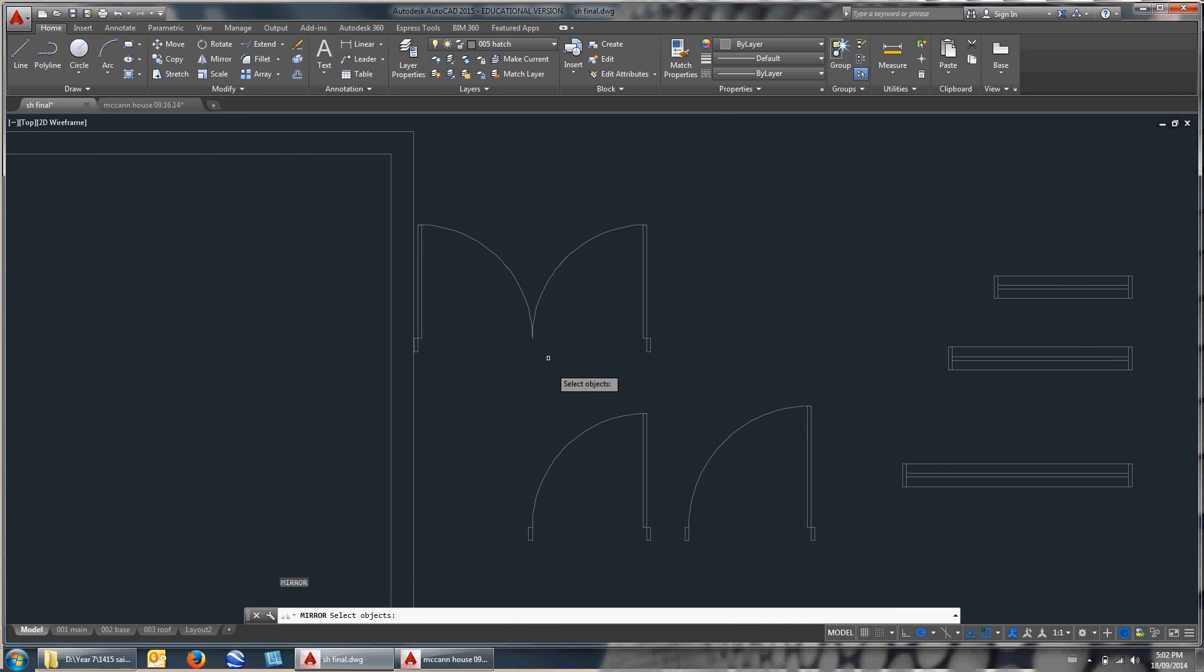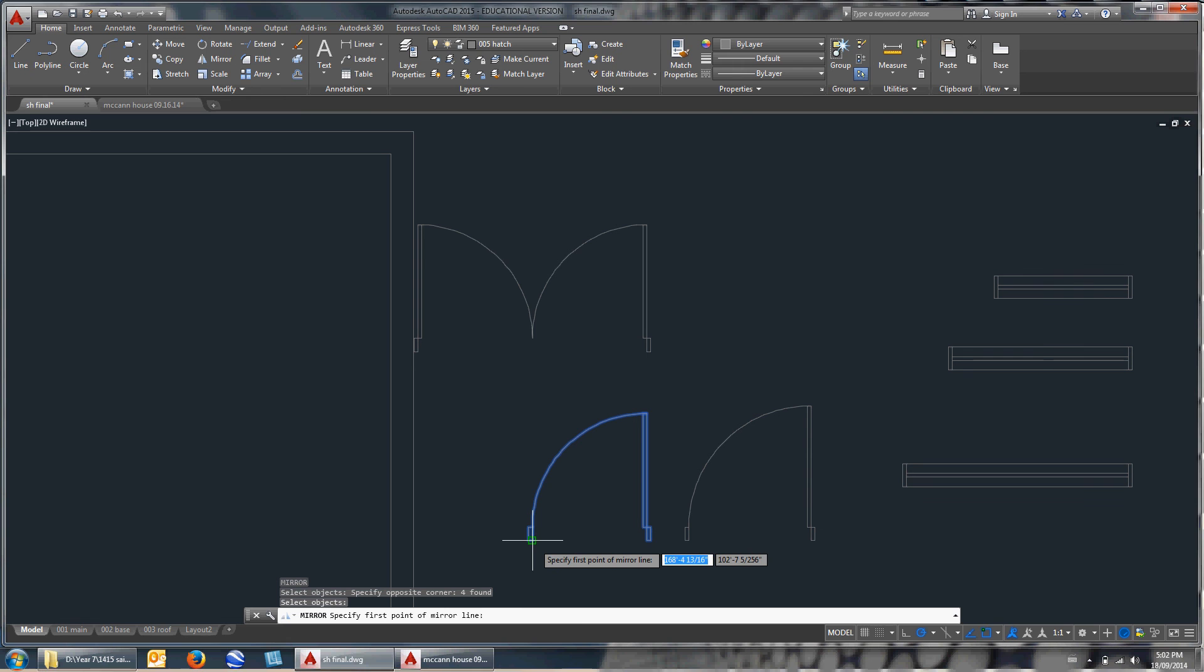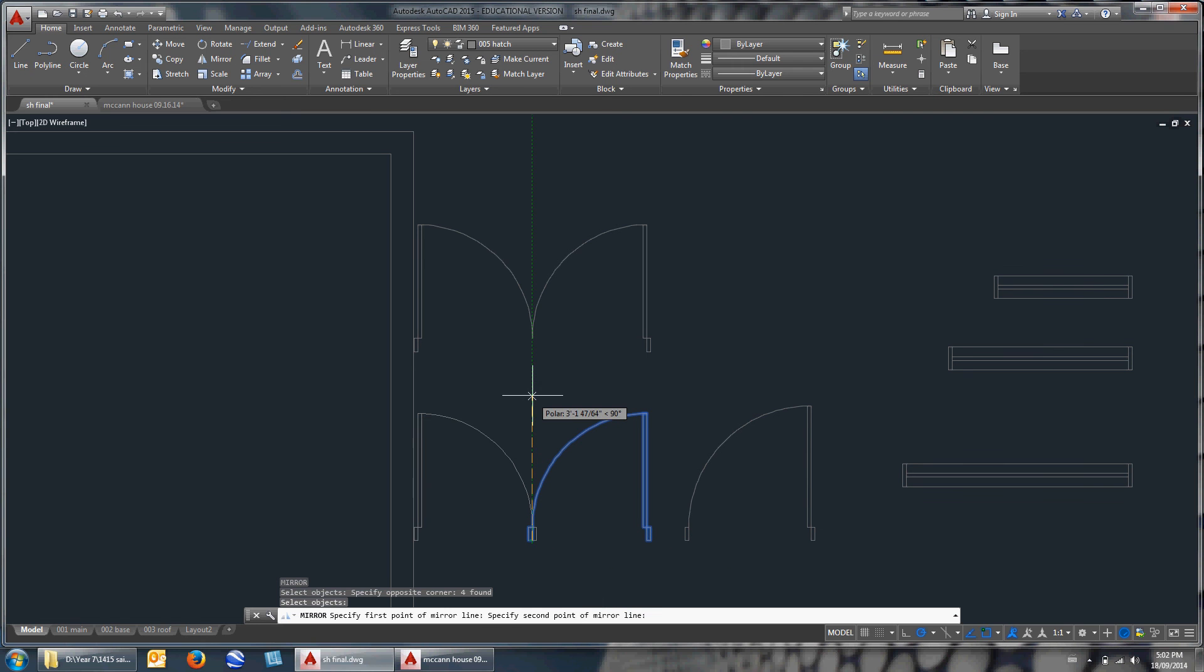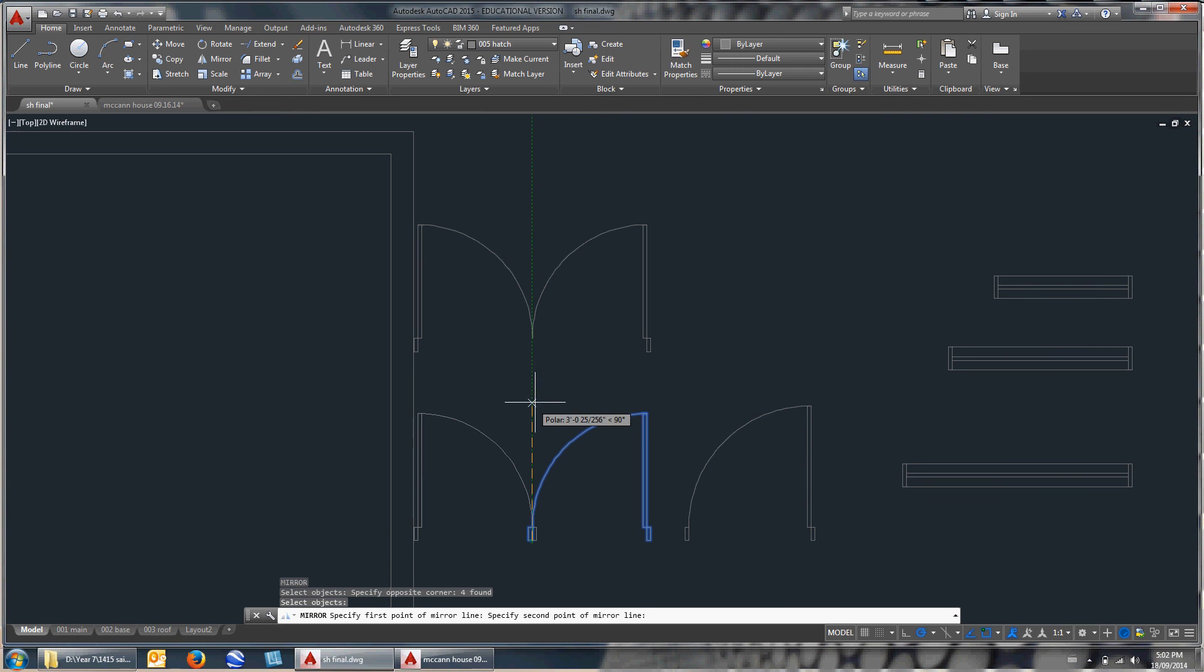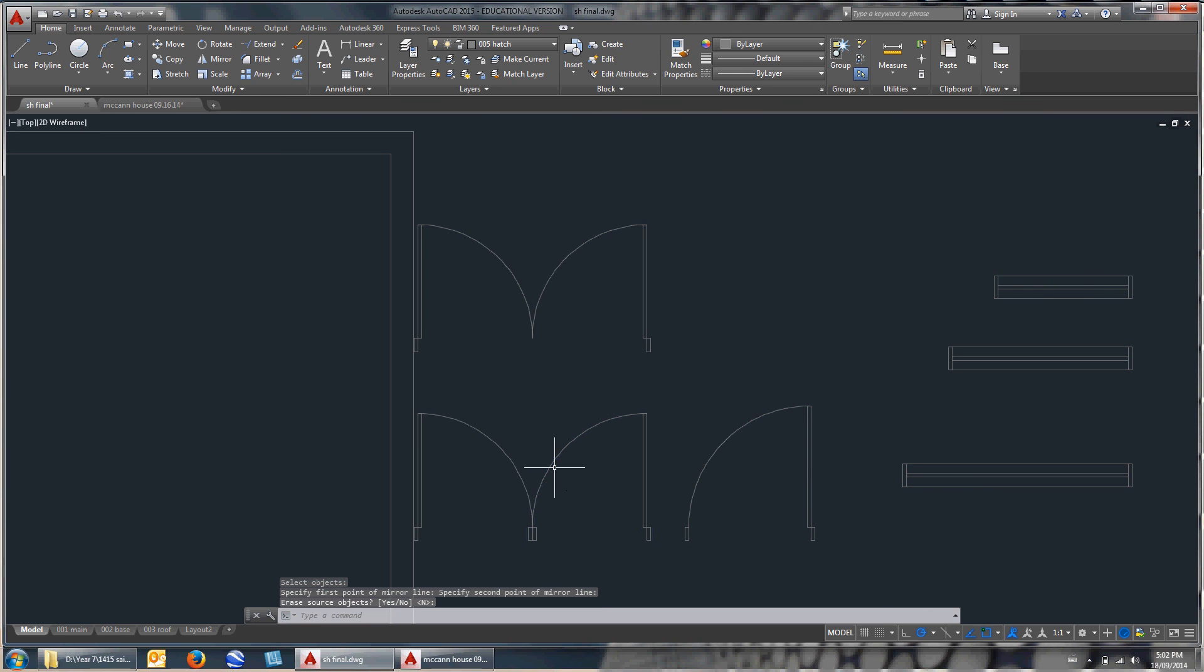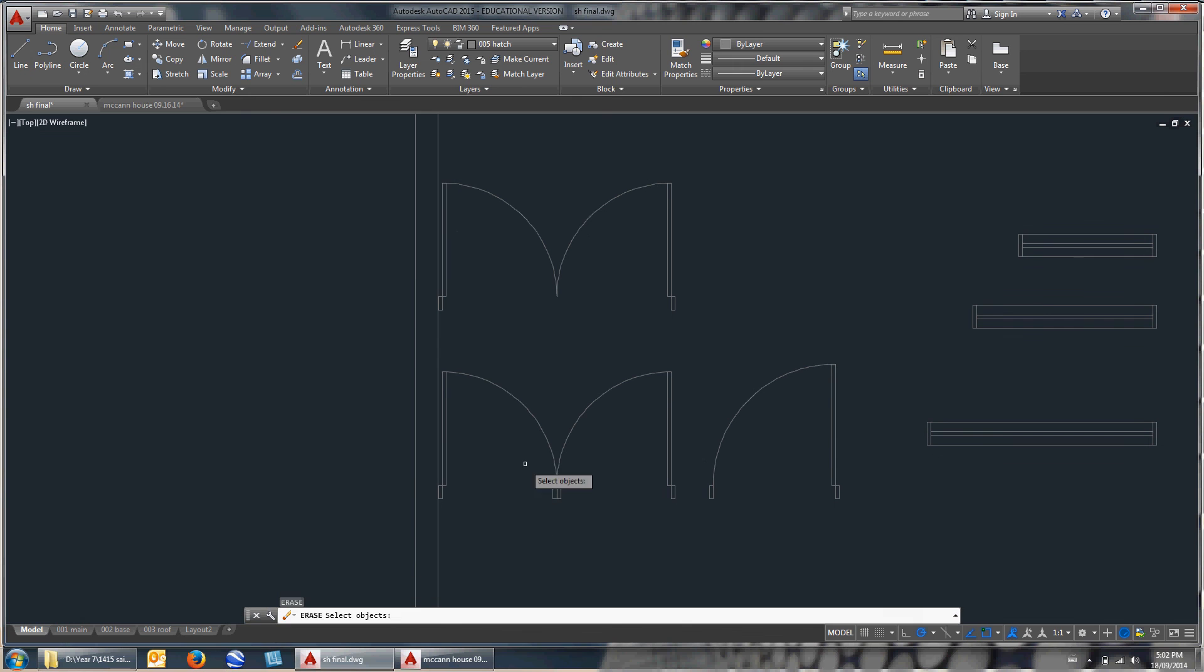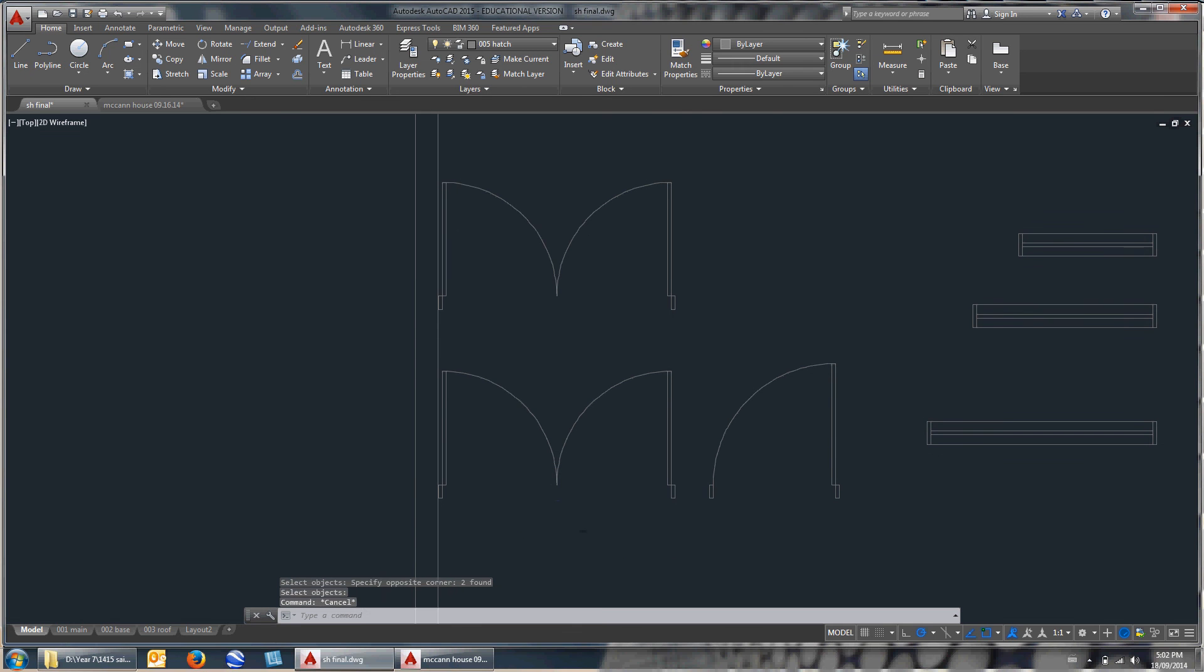All I did was hit MI for mirror. Select the object. Select the base point. Base point will be right there. Pull it up and it'll snap to a vertical line. Hit enter. You'll say, do you want to delete the source objects? I'm going to hit no, because I did not want to. And then again, I can just erase that.